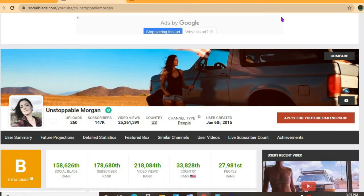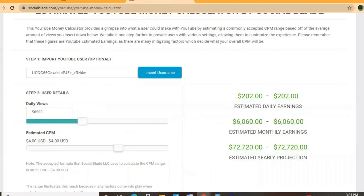Her video views today total 25 million 361,399, and her channel was created back in January 6, 2015.